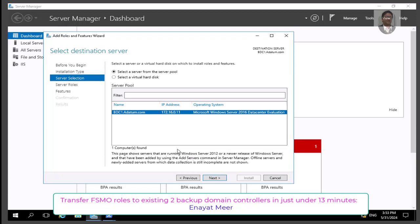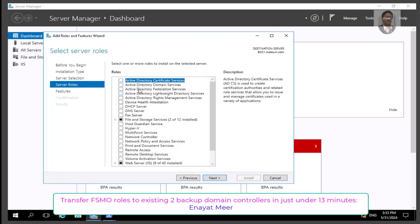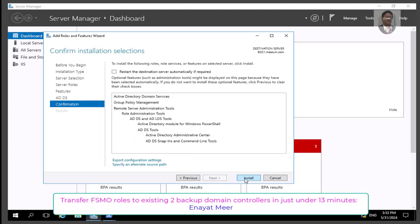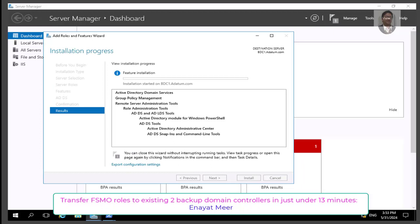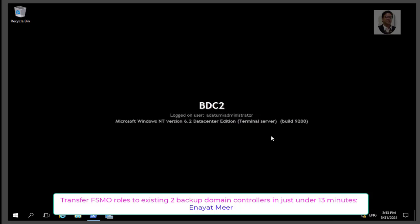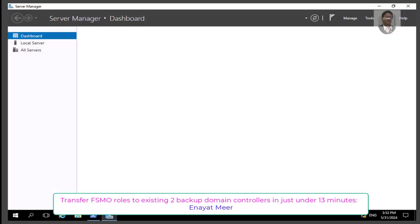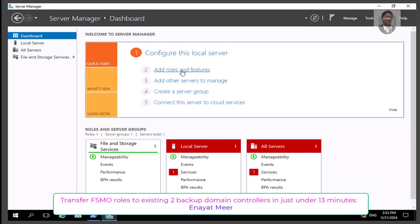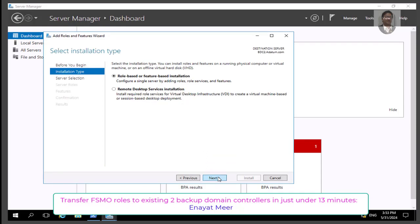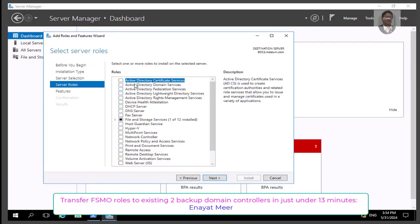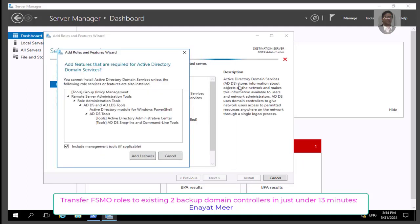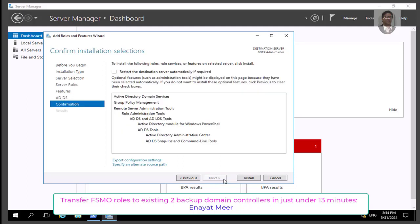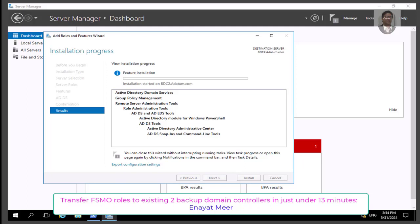From Server Manager, go to Add Roles and Features, then install Active Directory Domain Services — these are the binaries for Active Directory. I have done this in previous three videos, so this is my fourth FSMO transfer role video. Here I am going to use two domain controllers to transfer roles — forest-wide roles in bdc2 and domain-wide roles in bdc1. On the back end, I am installing Active Directory binaries on bdc1 and the same thing on bdc2, because we need to promote both member servers to domain controllers.